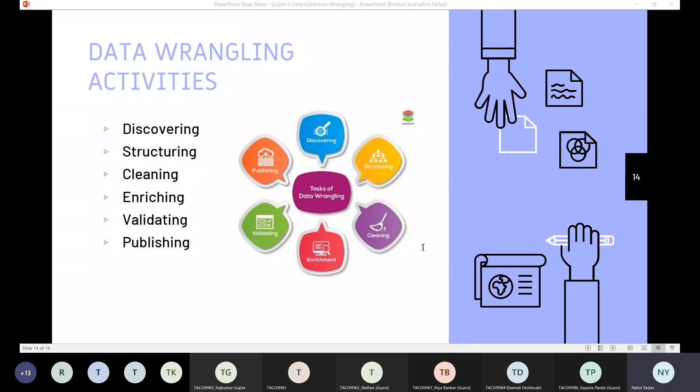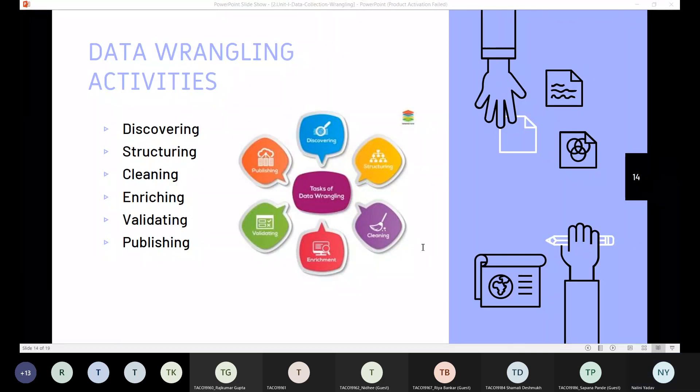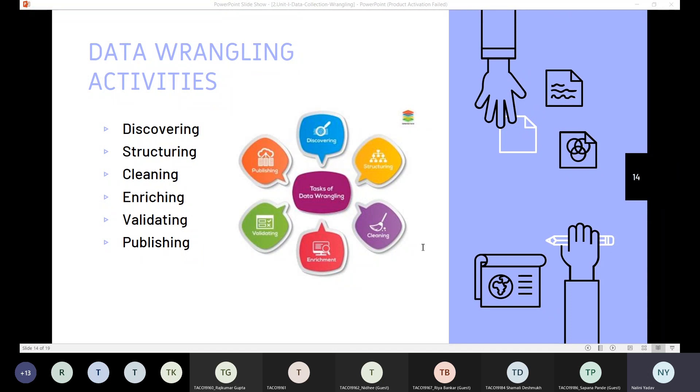The fourth step is enriching. Is your data ready to be used after cleaning? Can I use it directly? So that's for you to analyze and decide. So if we think that we need to augment or add additional data to make it better, then we can enrich the data by finding ways to add more information. We can add more information and make the data richer.